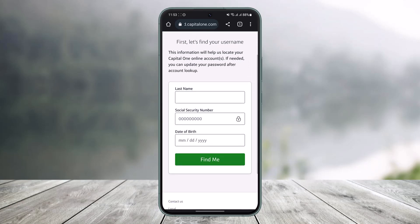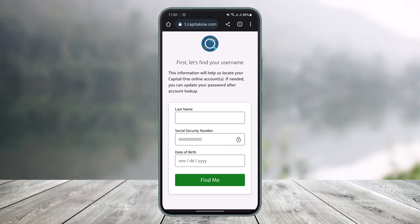On that page you have to simply enter the last name on your account, your Social Security number, and your date of birth. This information will help locate your Capital One online account so you can update your password after the account lookup. Tap on the 'Find Me' option to find your account.